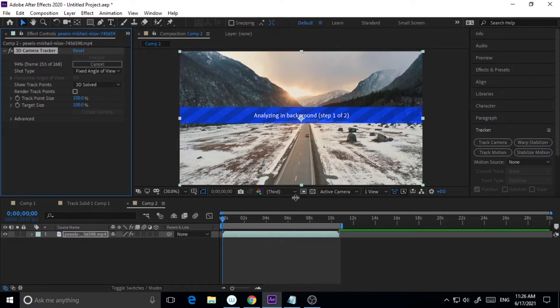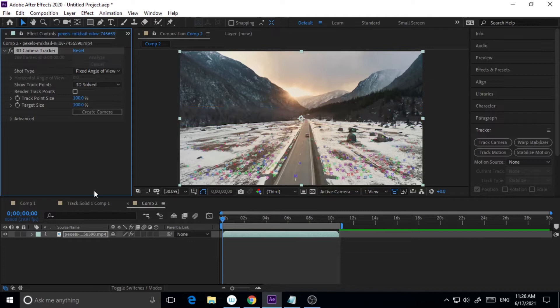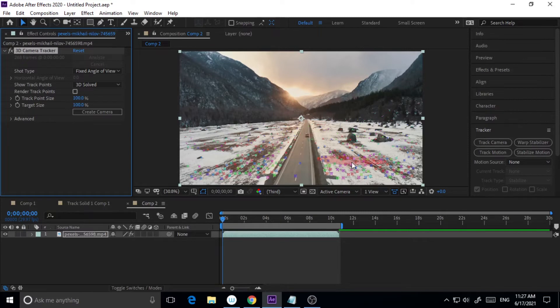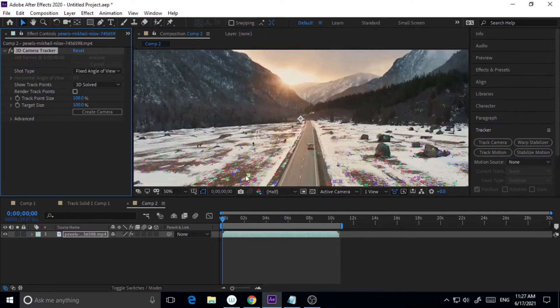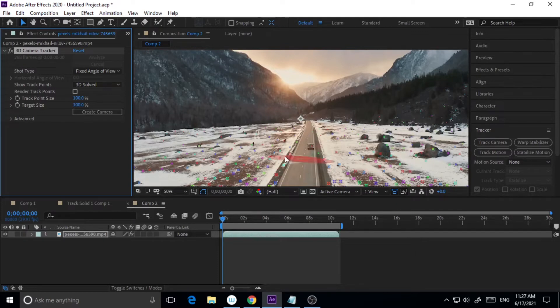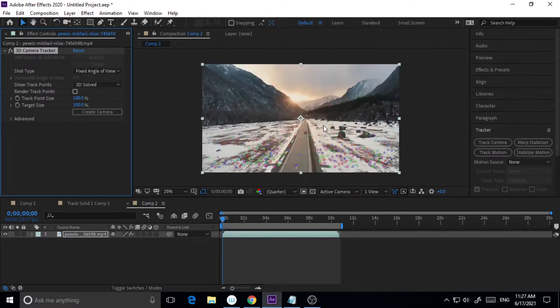So now the tracking is done. You can check here, those things are all the track points it has created. These little things, and all the tracking is done so you can check here those things are all the track points it has created.